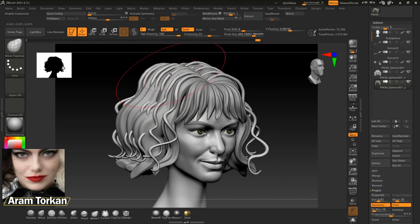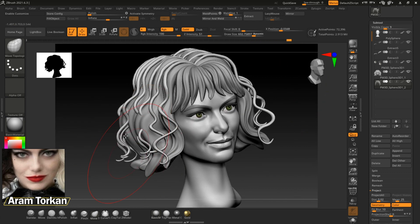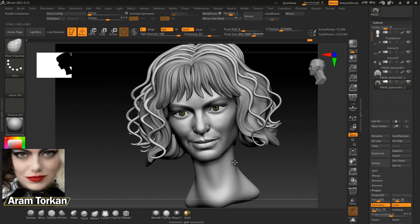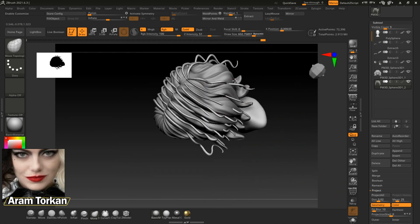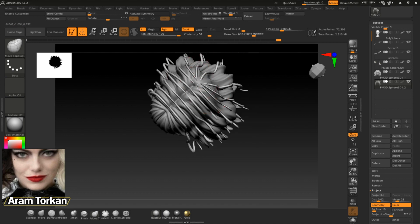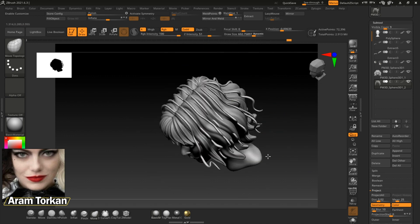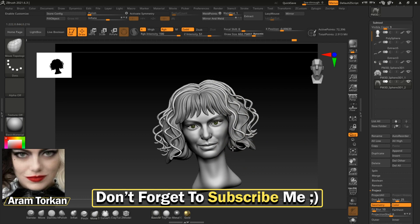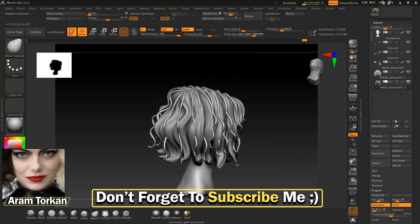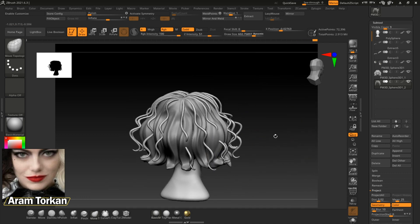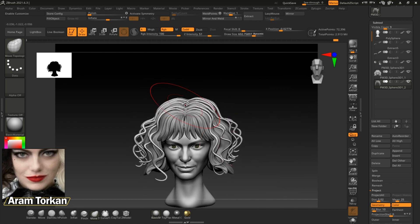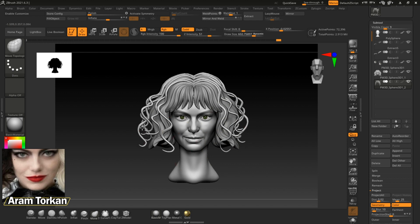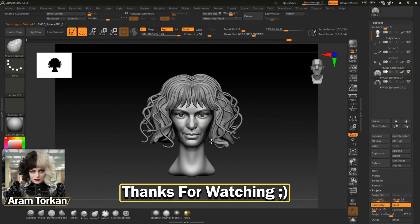I hope you enjoyed the video tutorial. I'm gonna upload the full process of this character sculpting as soon as possible. If you like my videos, please don't forget to hit the like button and subscribe to get notified for new sculpting tutorials weekly. You can also follow my Instagram account — the link is in the description below. Thanks for watching, see you soon!